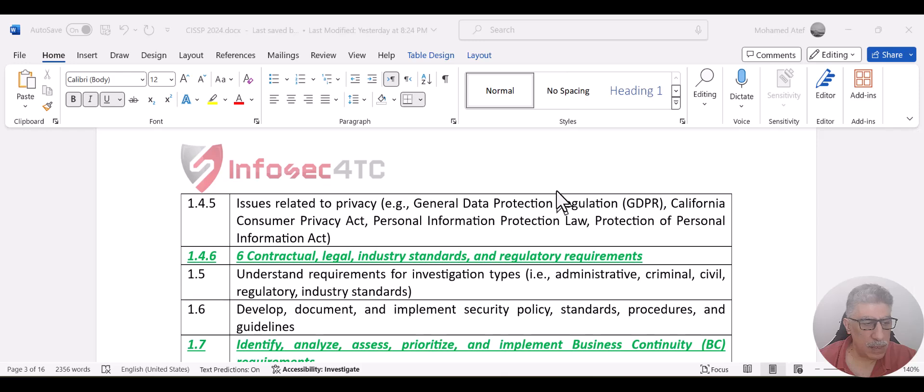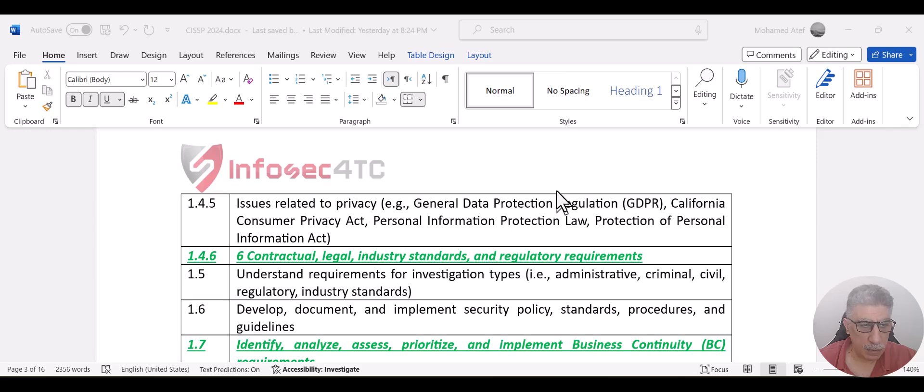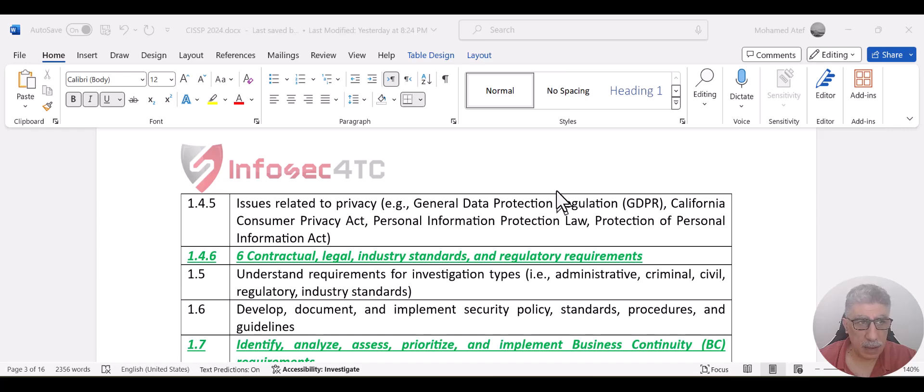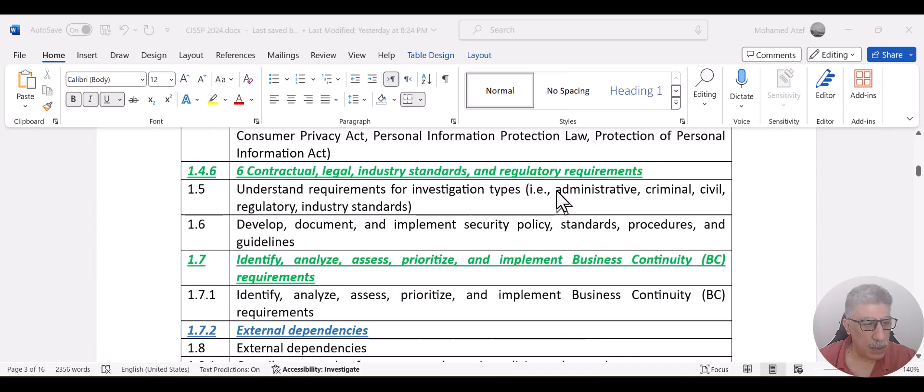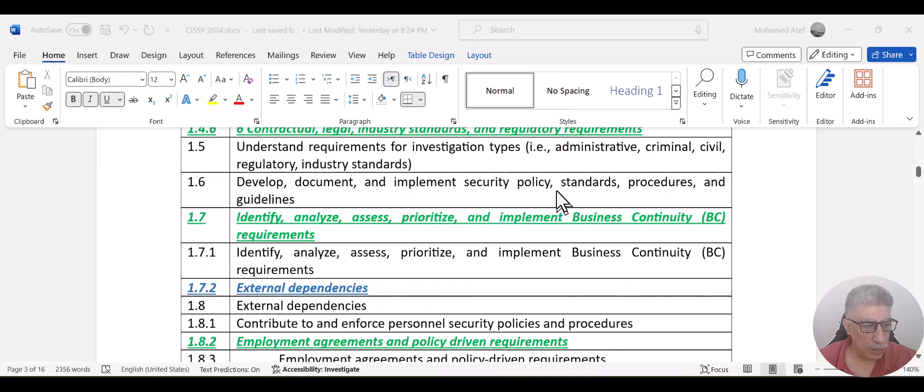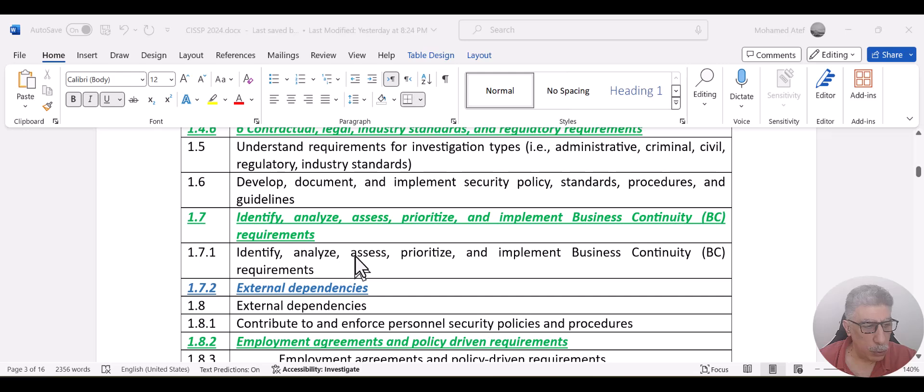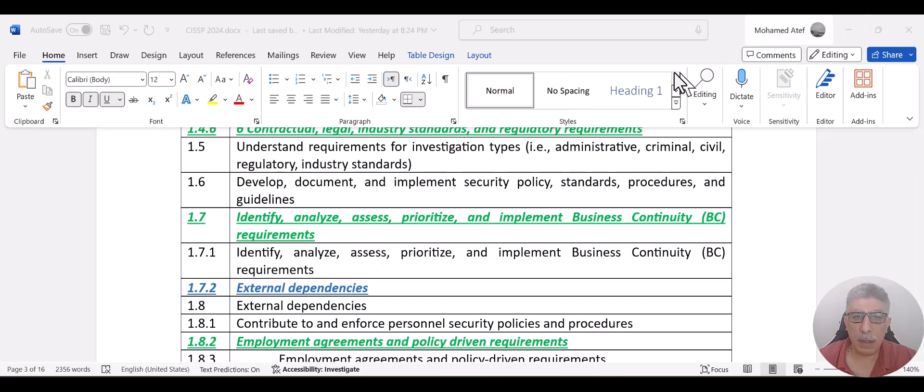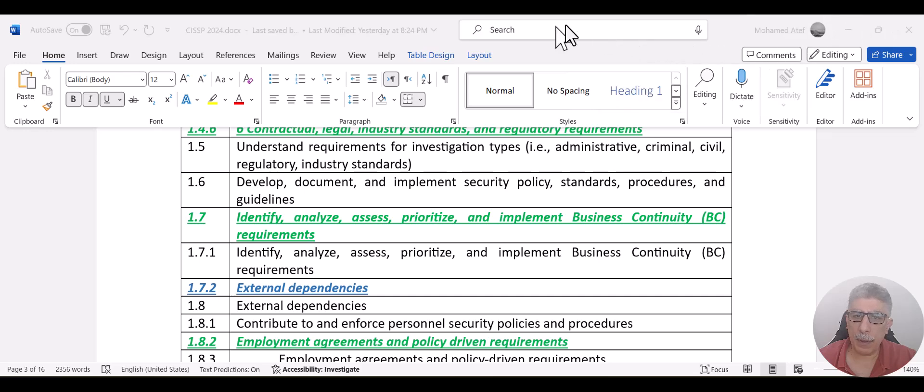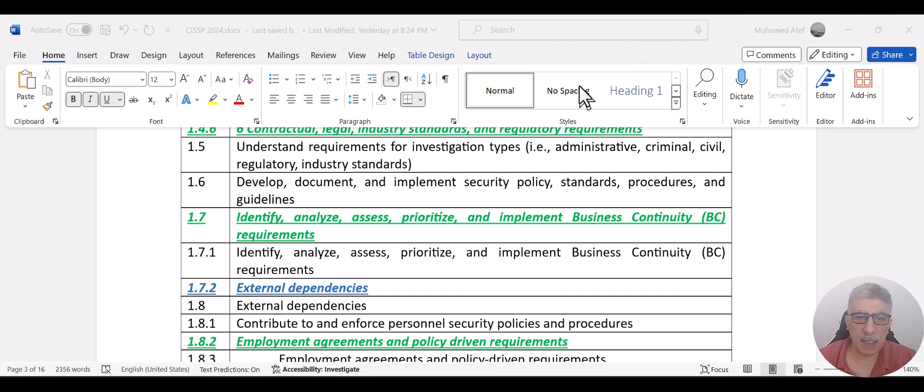There are some topics related to legal and industrial standards. And this legal industry standard has also been added to domain one, modified. You can identify them from the color itself. So for example,